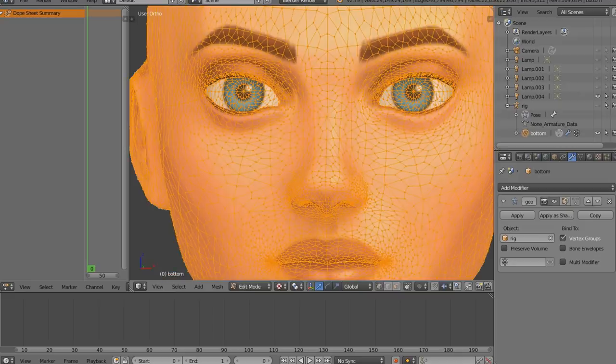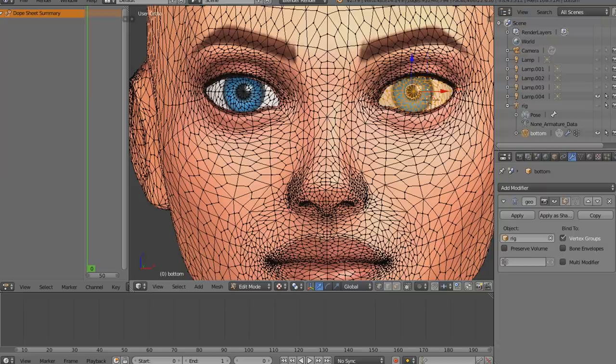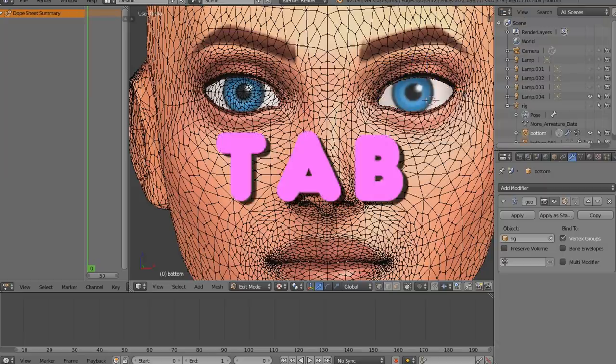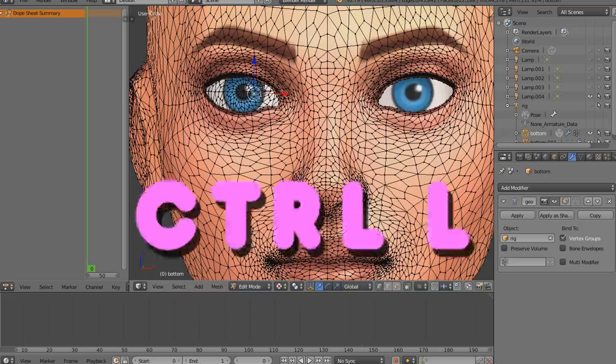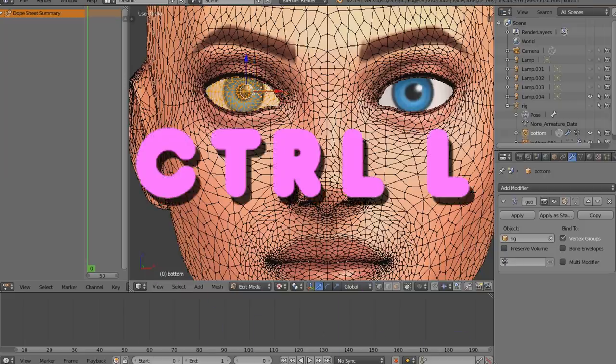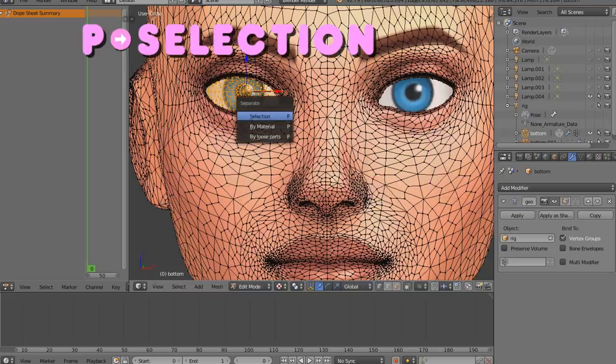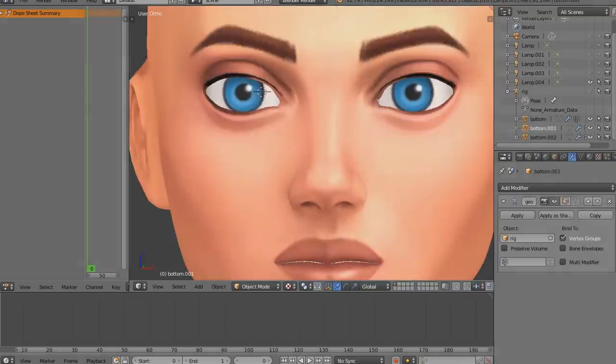The next thing to do is separate the eyeballs from the body. Click Tab to go to edit mode, pick one vertex on the eye, then click Ctrl+L to select the whole eyeball, then click P and choose Selection. Do that with both eyes and name them so you don't confuse them.